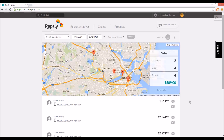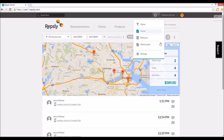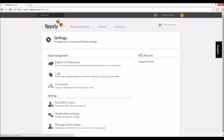In Repsly, managers can control which clients each of their field representatives has access to from the Repsly mobile app. Rep assignments can be managed through the settings, found under the gear icon in the top right of the Repsly back office.